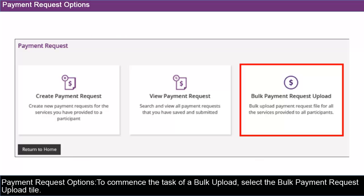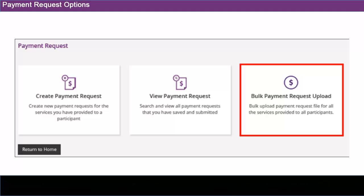To commence the task of a bulk upload, select the Bulk Payment Request Upload tile.